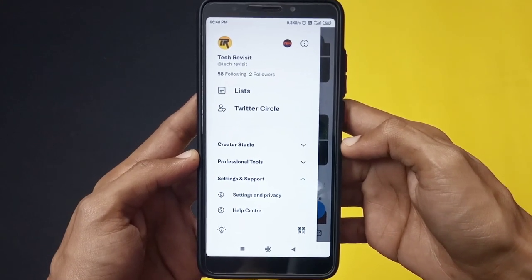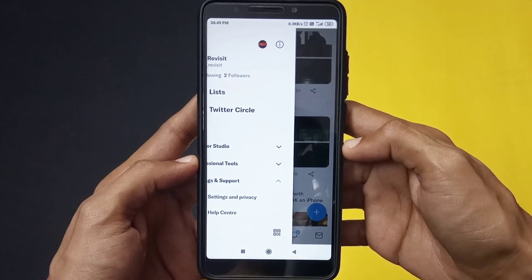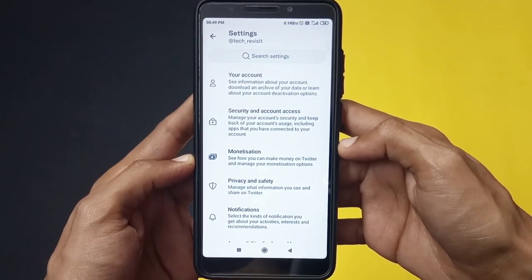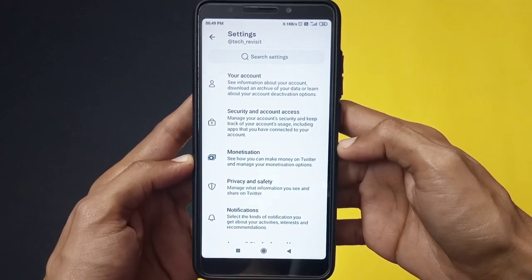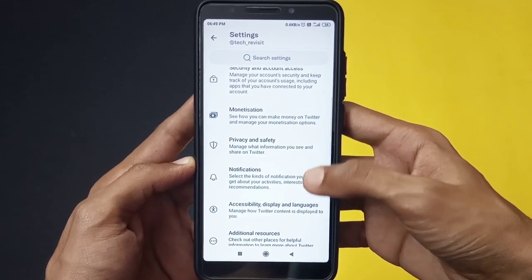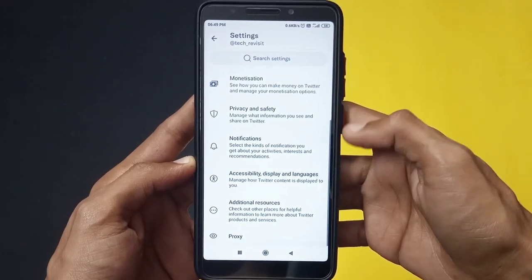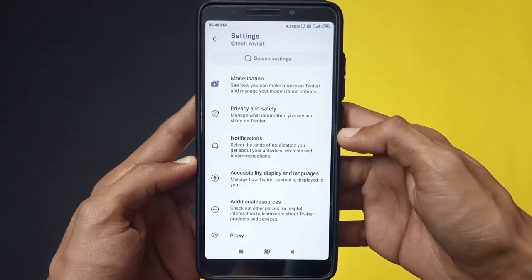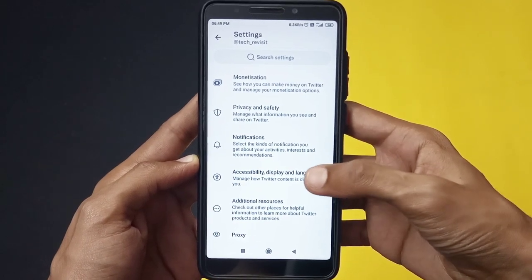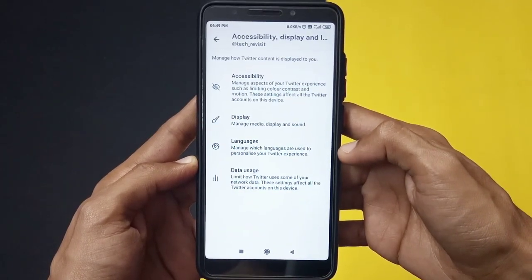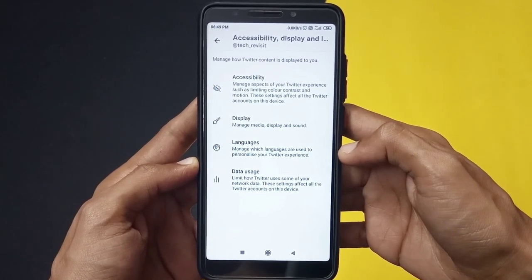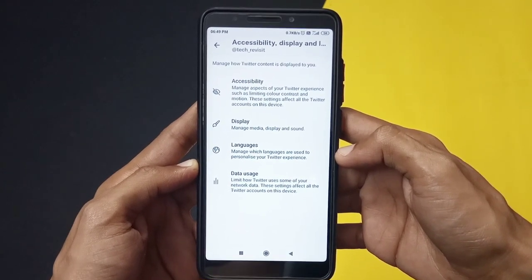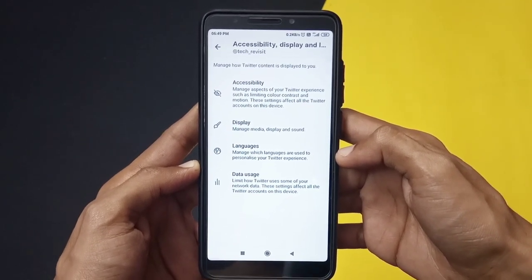Open that option. From here, scroll down a bit and you'll see an option that says Accessibility, Display and Languages. Open that option, and after that you'll come across these options. From here, click on the option that says Data Usage.